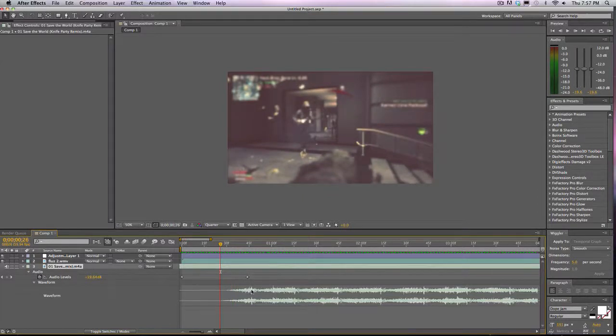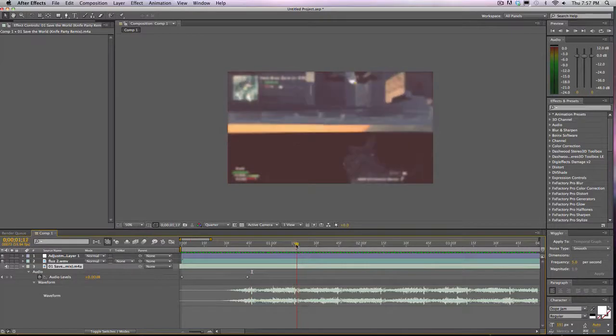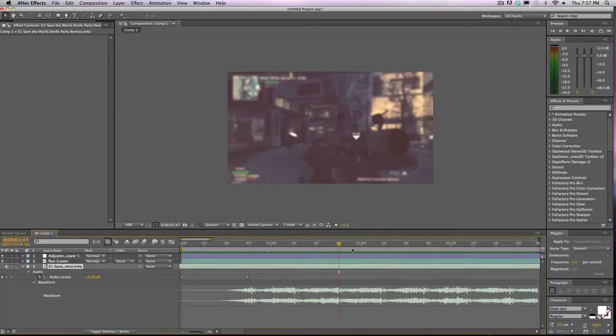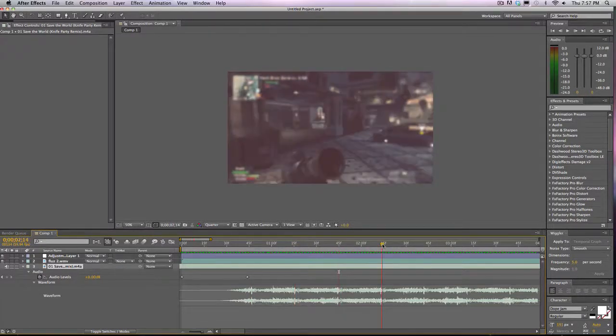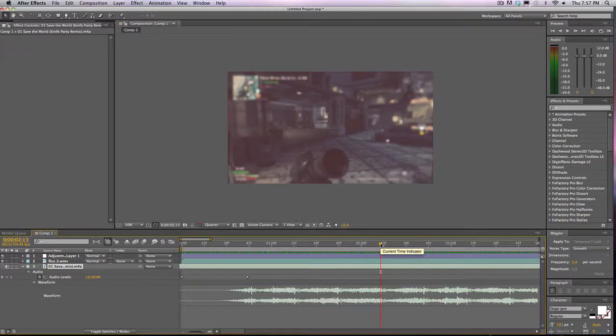It clots up at 45, 15, 45 again, and then 15-ish, basically nearly every half of a second. So if we RAM preview this...